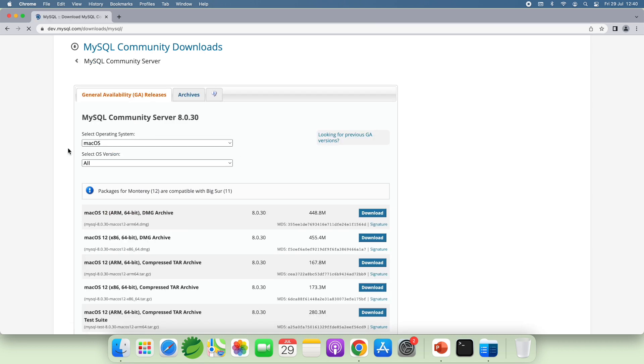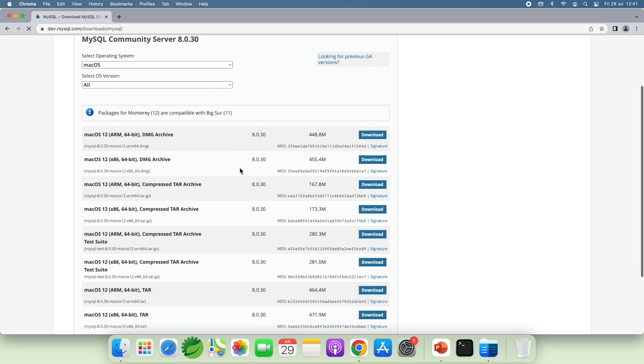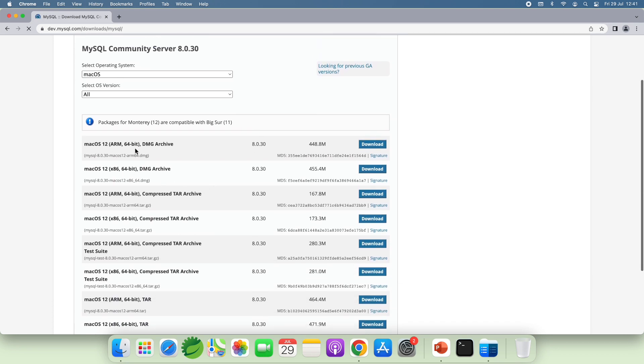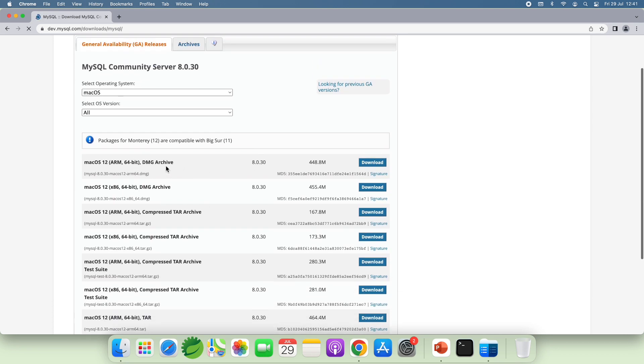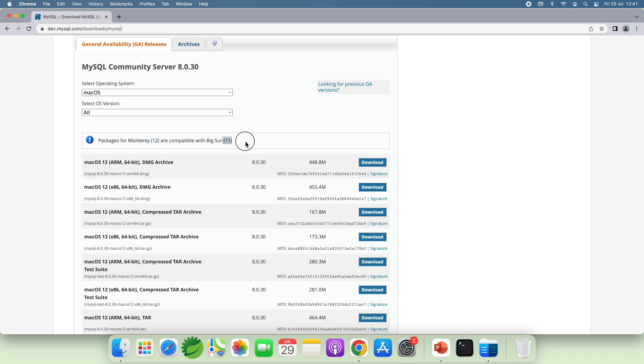And for macOS, the DMZ Archive is the installer for MySQL Community Server on macOS. And it is compatible with the macOS version 12 or 11.